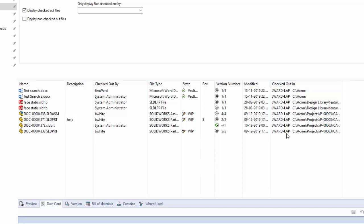And then when you have multiple computers, you can go down here and find the correct computer. And then anything on that computer, of course, is checked out in that particular vault view. Now if you look over here on checked out by, you can see who has that particular file checked out. Notice that in this case, I found files checked out by three different people. There's my one username, there's a system admin, and then here's Bob White. So relatively simple to go and use this tool to find every file checked out on this particular computer.